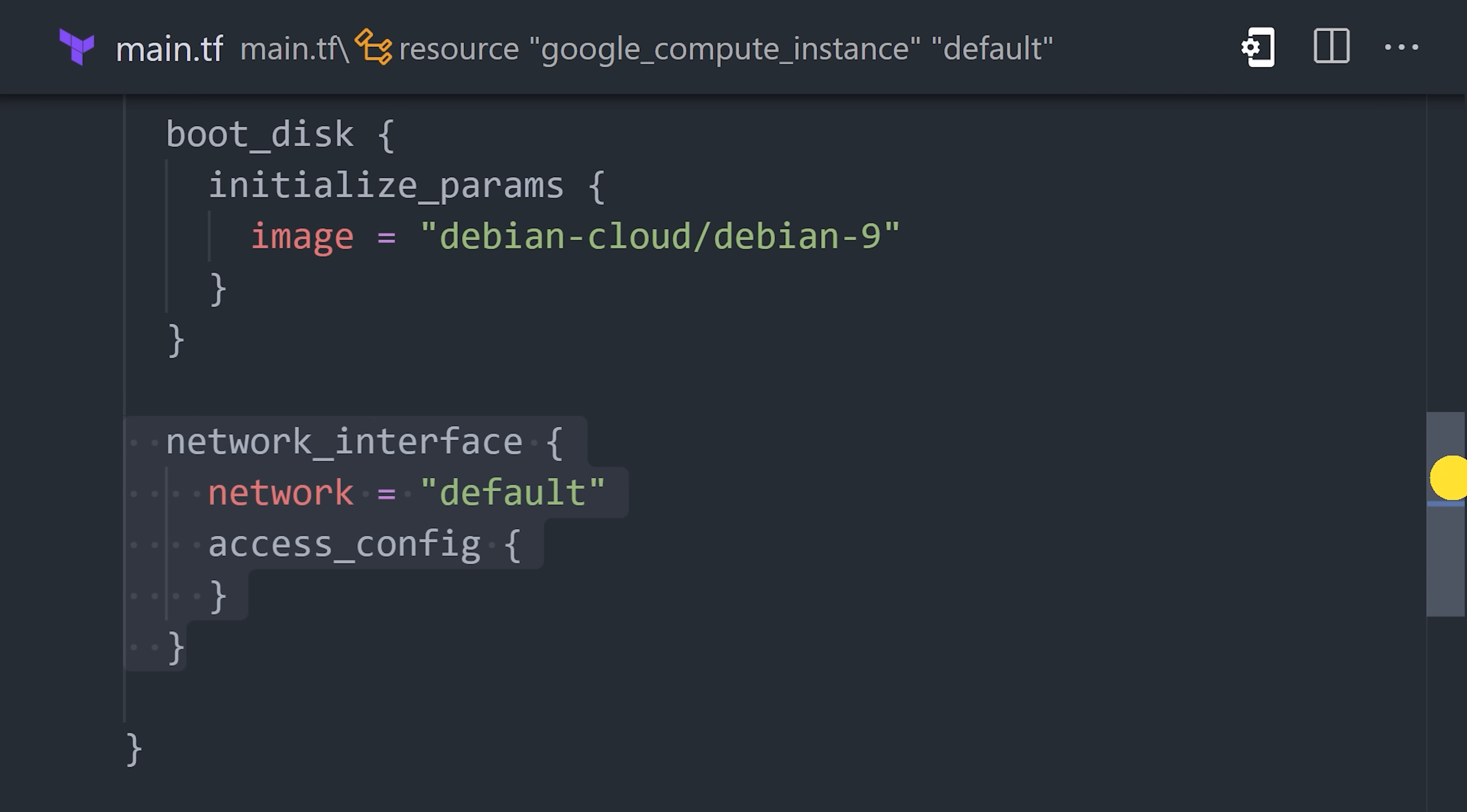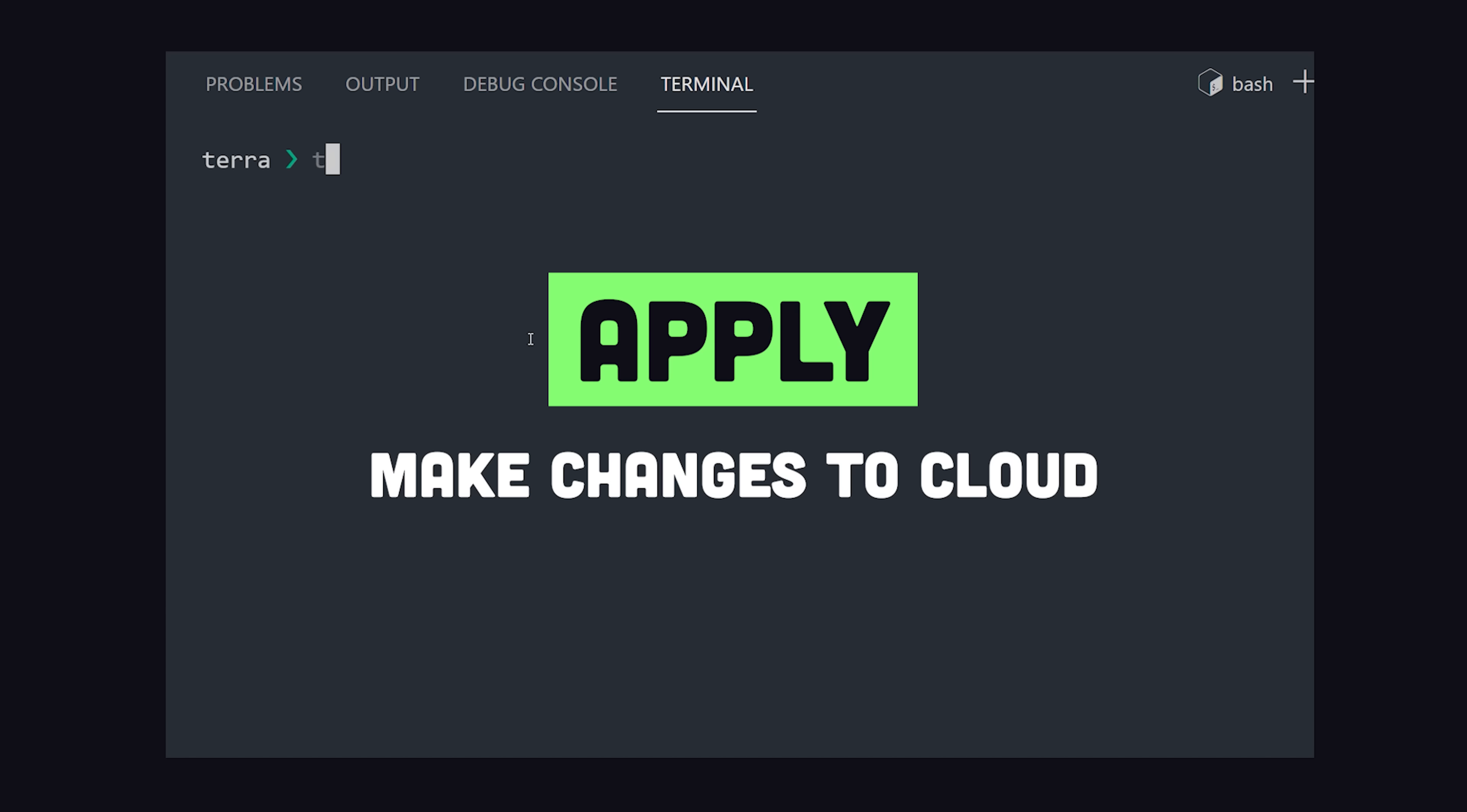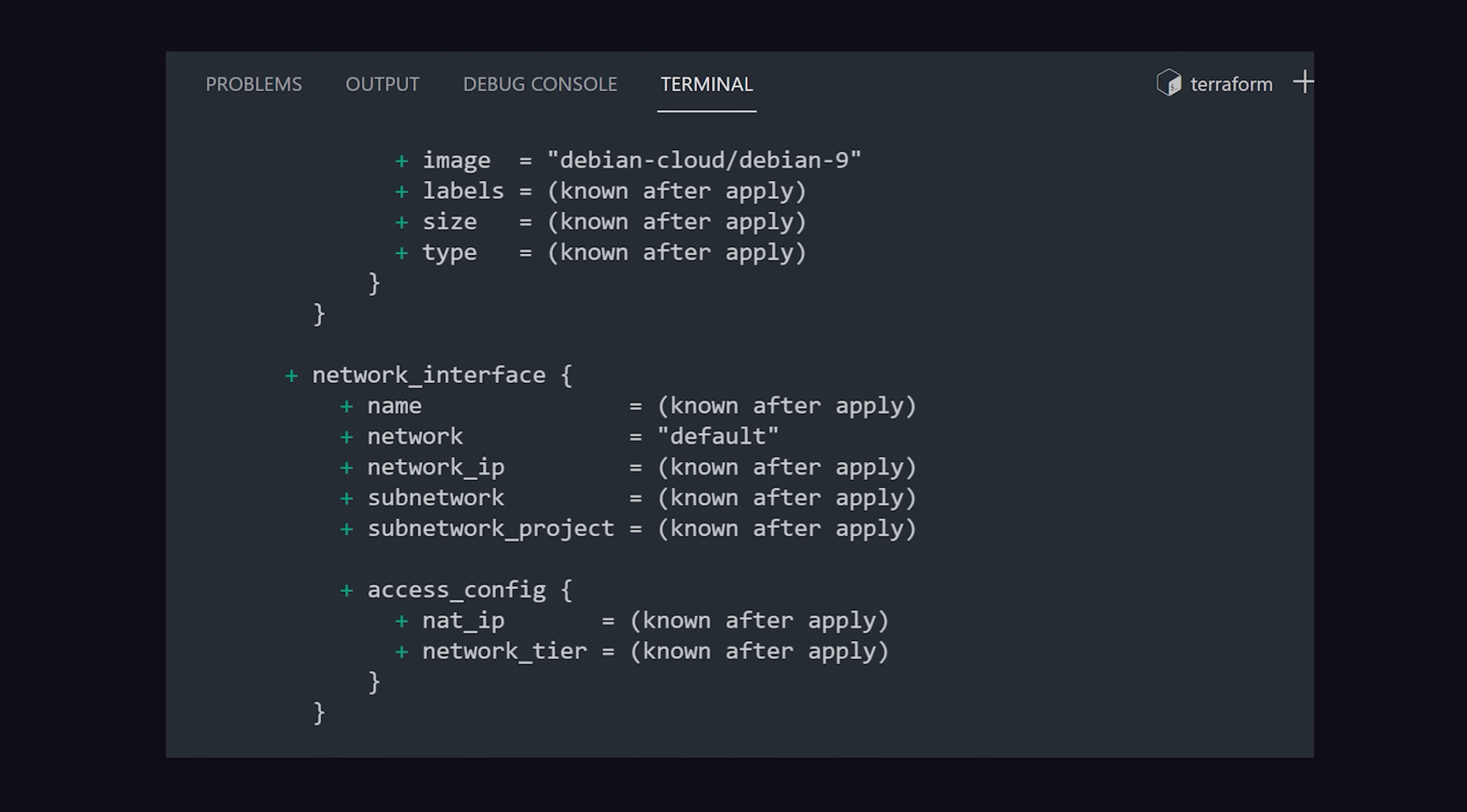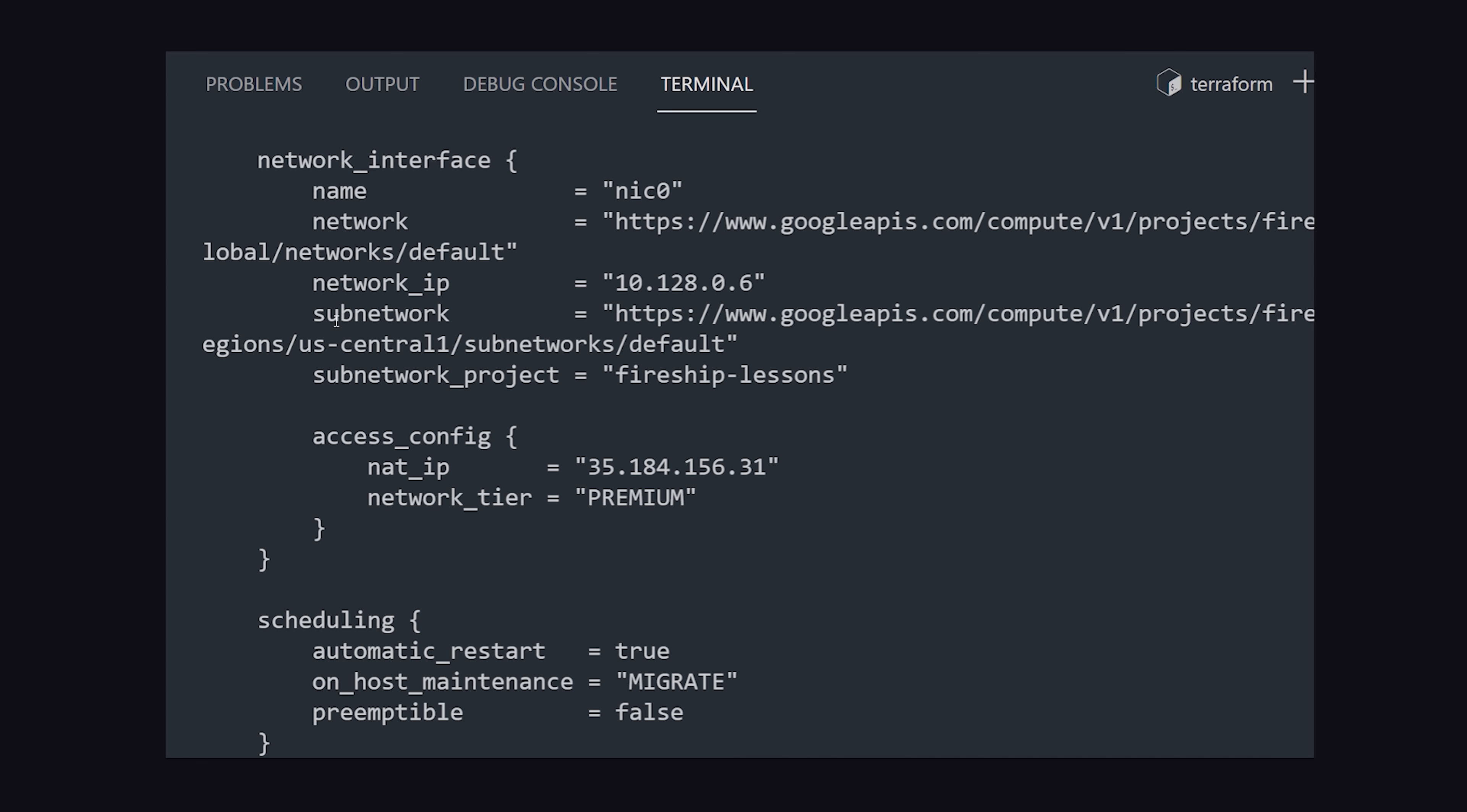Now that our infrastructure is defined as code, we can run Terraform init to initialize the project, then Terraform apply to make the actual changes to Google Cloud. It'll require a confirmation before making the changes, then after it's complete, the Terraform show command can be used to inspect the current state of the infrastructure.